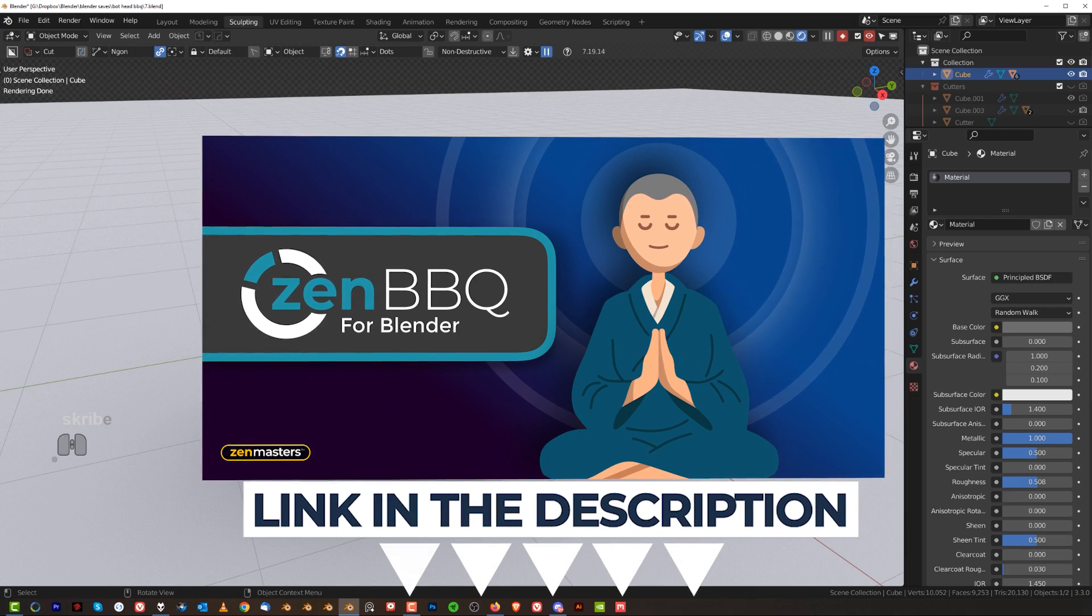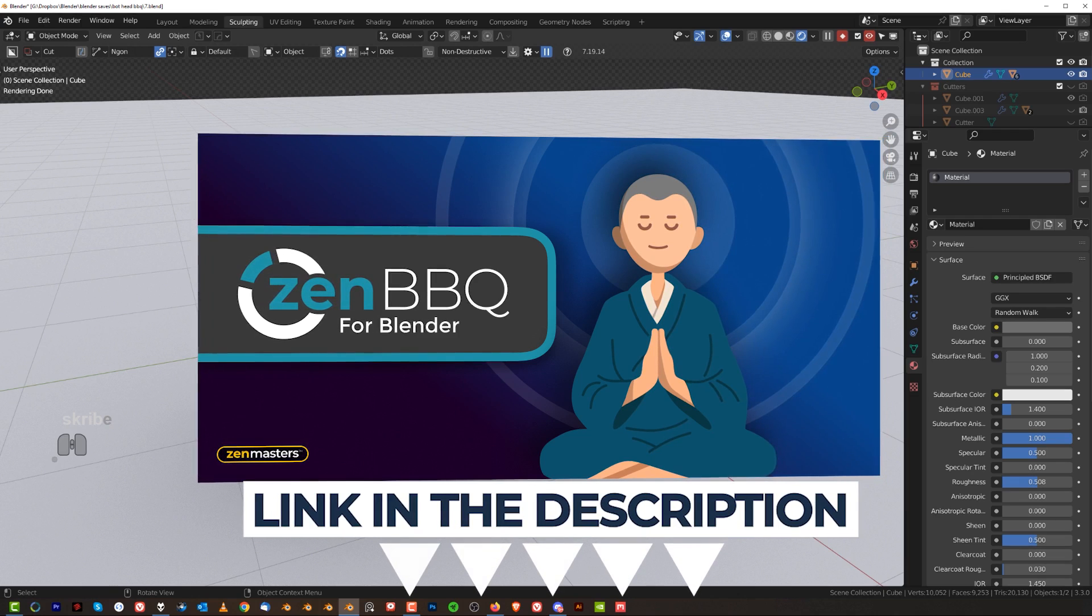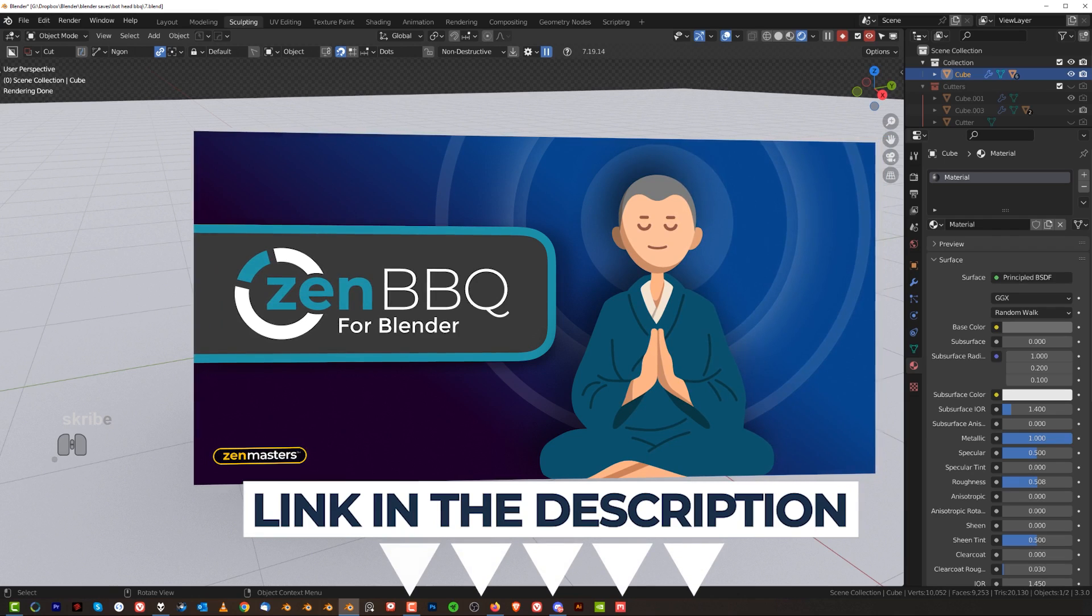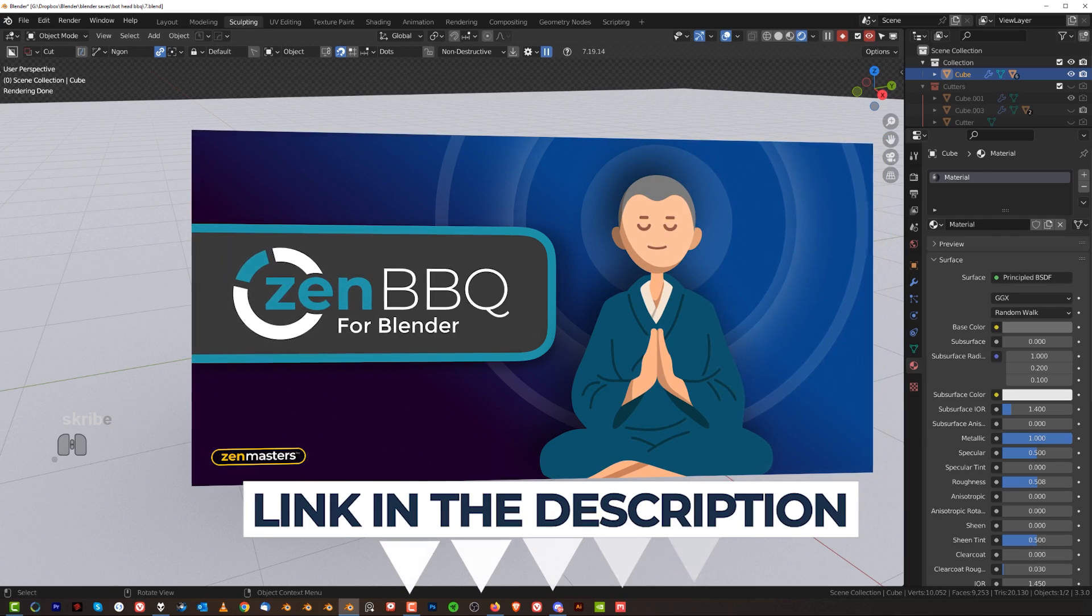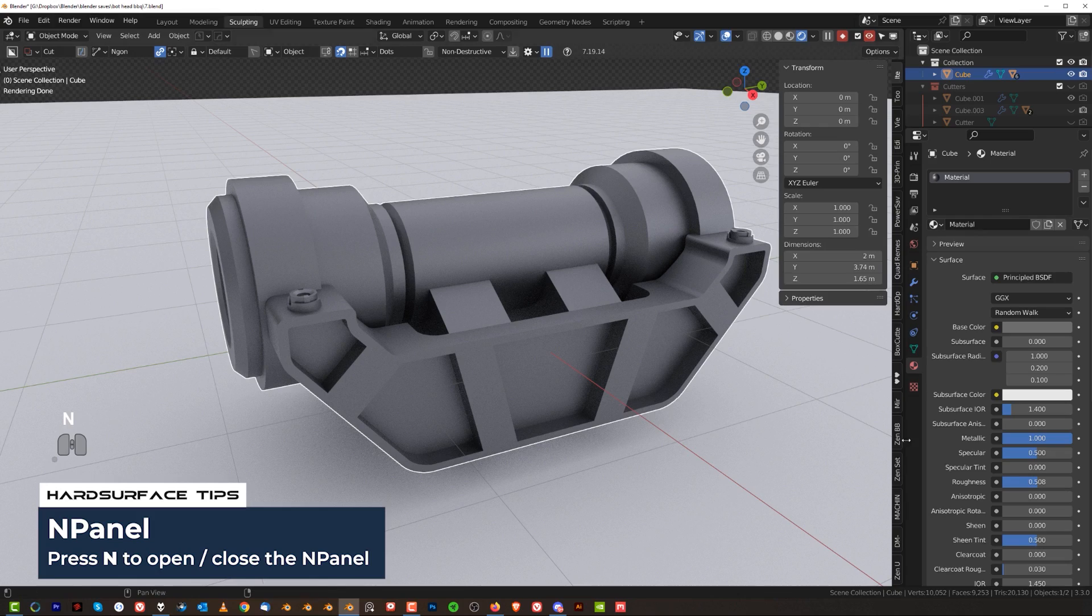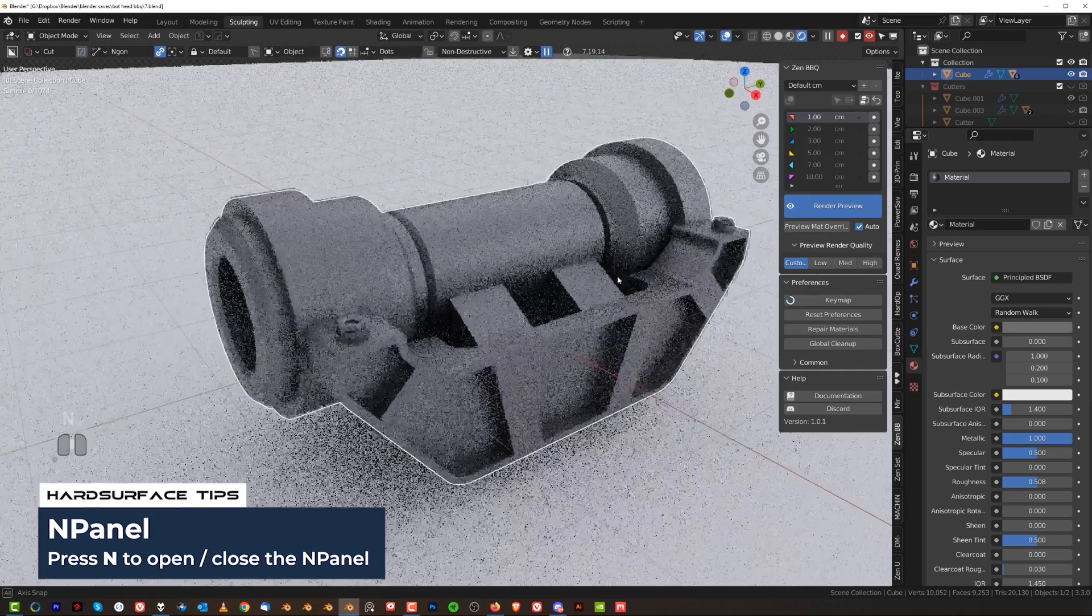So grab the add-on. It's either on Blender Market or Gumroad. You get links in the video description, download it, install it like any other add-on and then press N for end panel and go to Zen BBQ. And here we are.